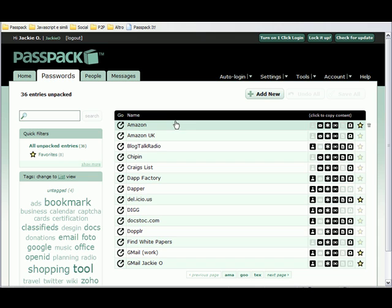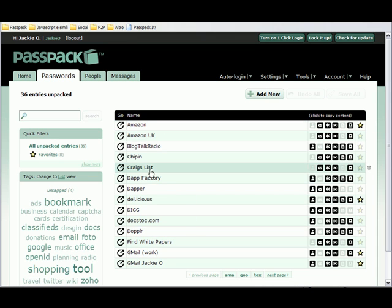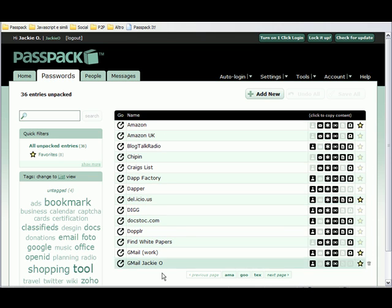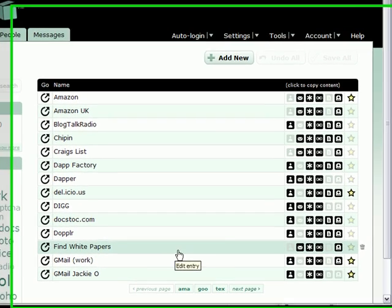Let's have a look. What I've got here is my Amazon, Craigslist, Delicious. All of these are passwords that I've already entered into my Passpack account. I've got about three pages of passwords.